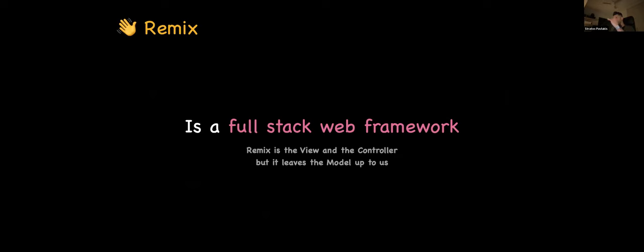So what is Remix? It's a full-stack web framework — well, not exactly full-stack. It covers the view and the controller layers without being strictly MVC, but it leaves the model up to us. The recommendation there can be anything, though Prisma is commonly suggested.